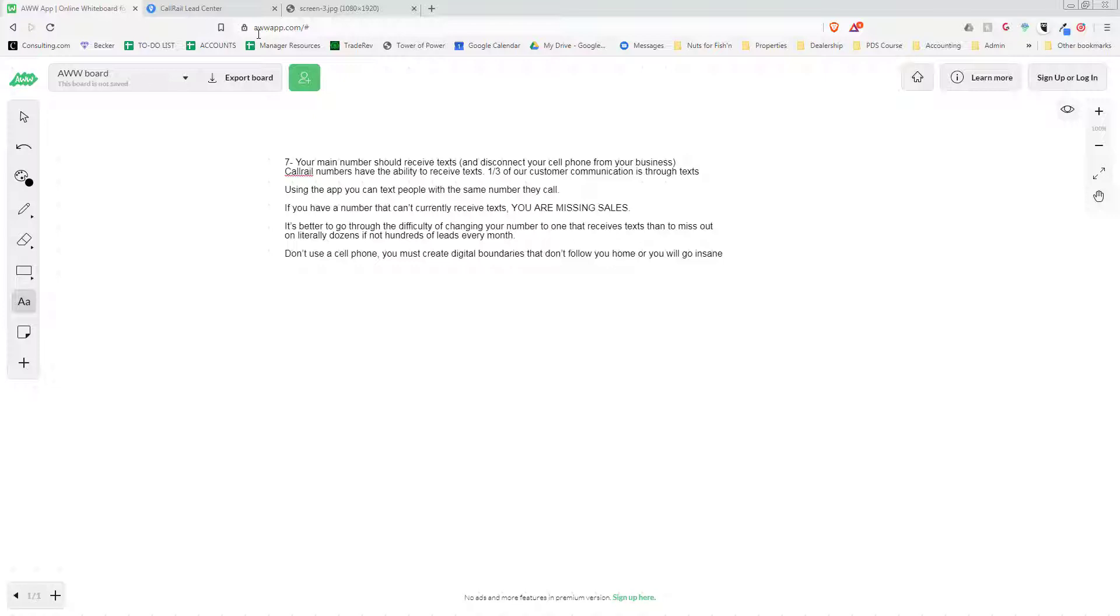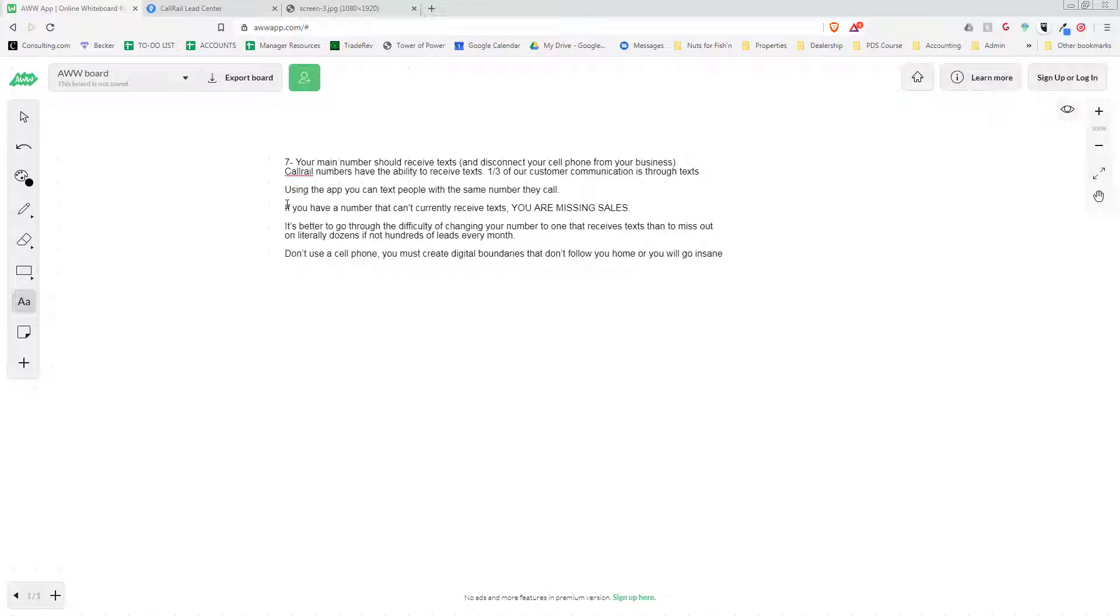Today is important enough that it's going to have its own separate video, and that is texting. You may or may not have the ability to text your customers right now from a dedicated business number. First, I will assume that you're using your cell phone if you do receive text messages, and the problem with that is that you do not have digital boundaries from your customers. You do not have the ability to go home and not be bombarded by customers.